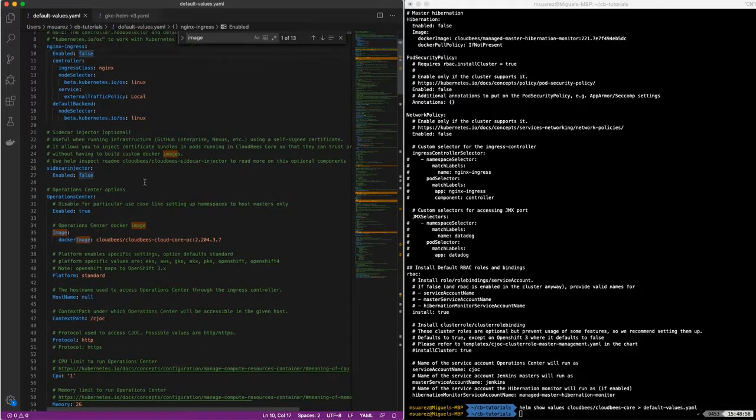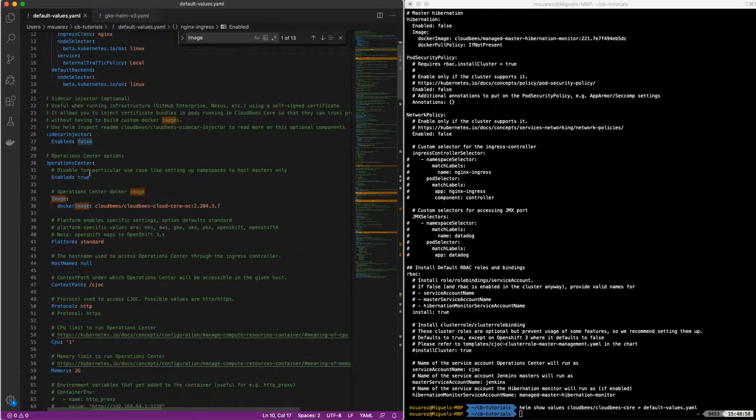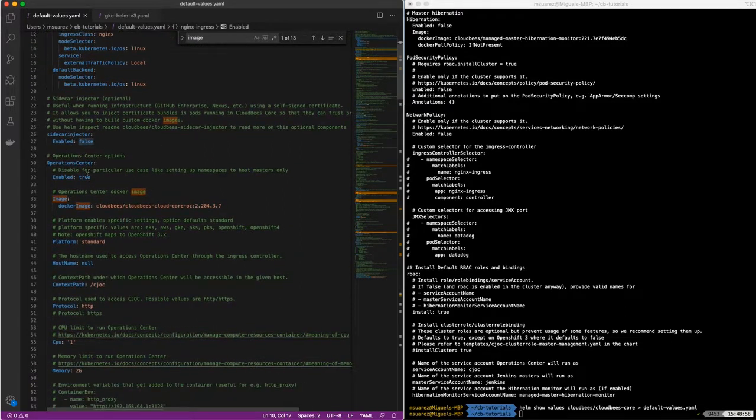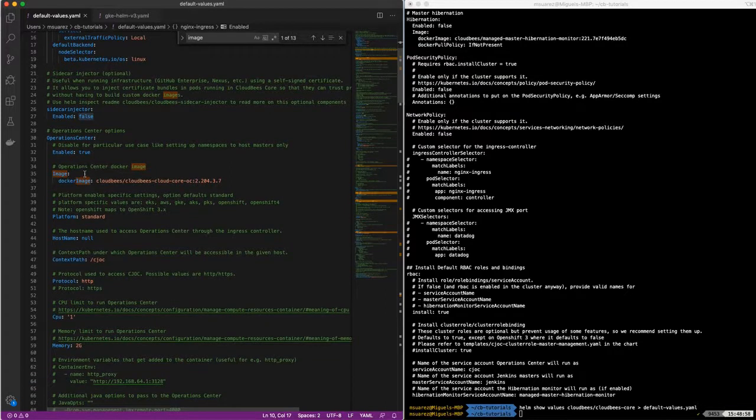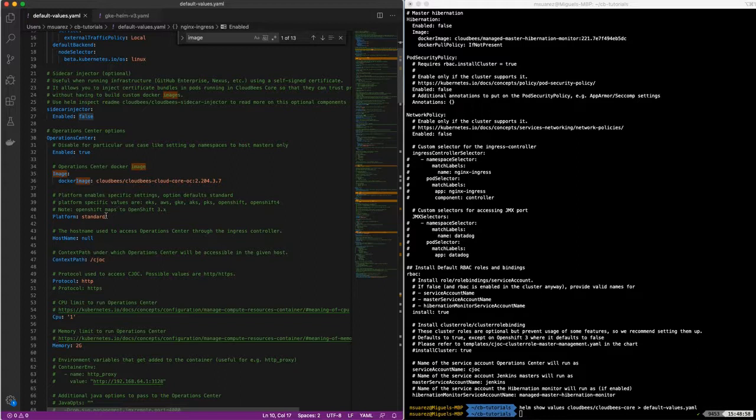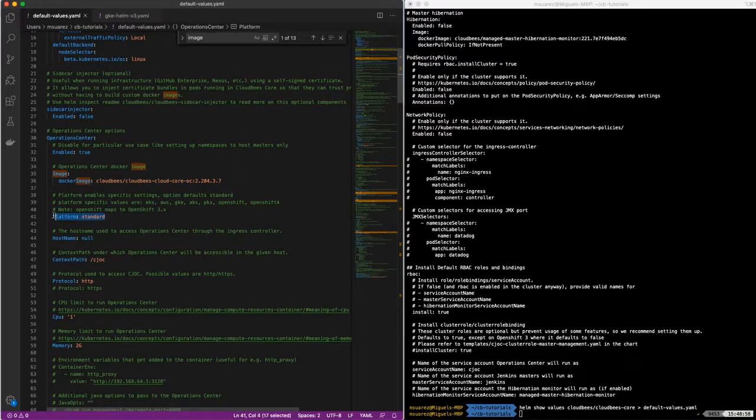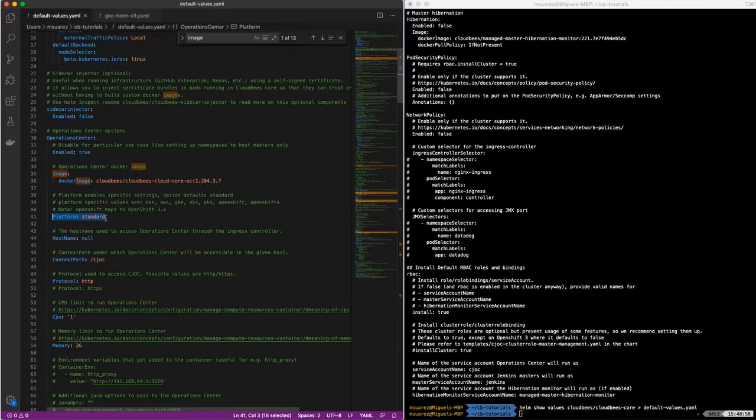There are other things like sidecar injector, operation center is set by default. So another thing that we want to make sure that we set is the platform. In this case, we're going to set the platform to GKE.